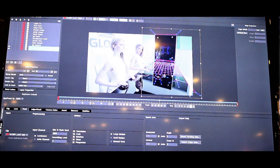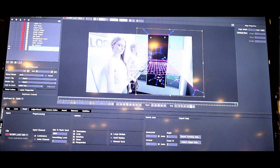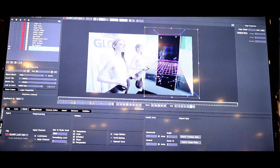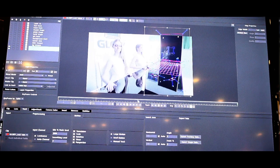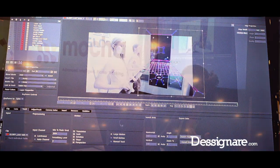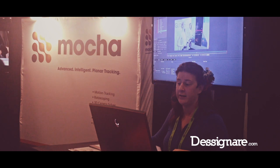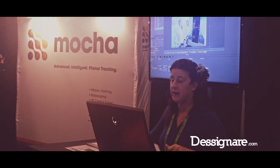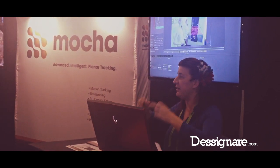Our new version of Mocha version 4 has some exciting new features. One is it's now fully optimized for stereoscopic 3D, and so we track actually the right and the left eye at the same time, reducing really complex tasks for visual effects artists.